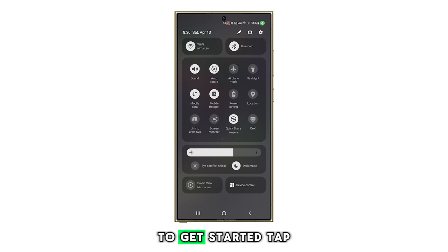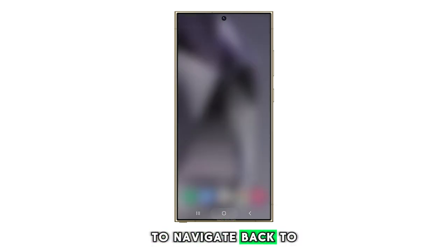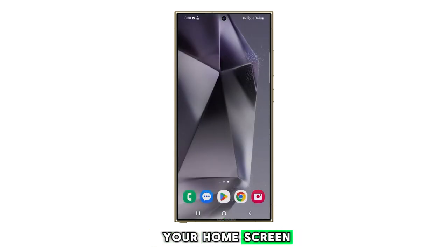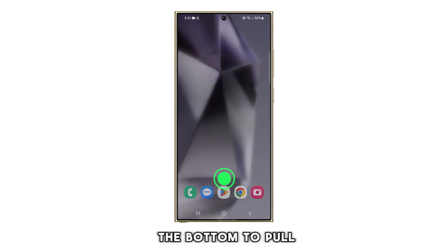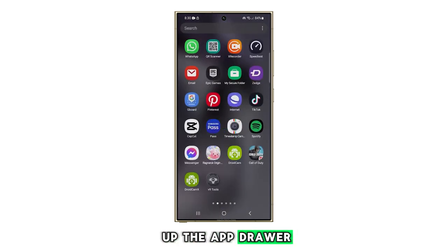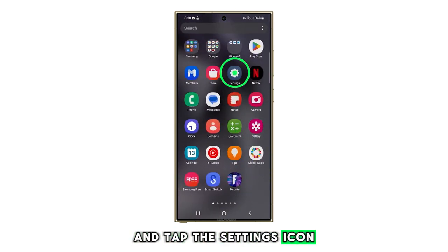To get started, tap on the home button to navigate back to your home screen. Now swipe up from the bottom to pull up the app drawer and tap the settings icon.